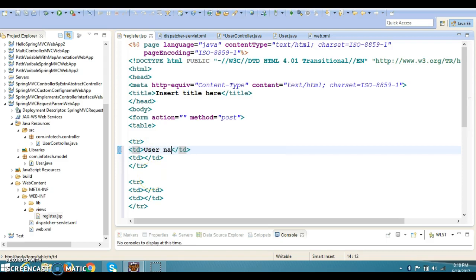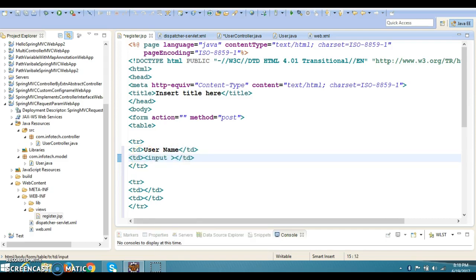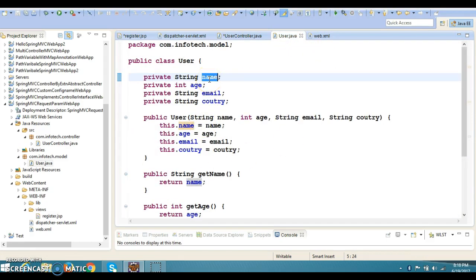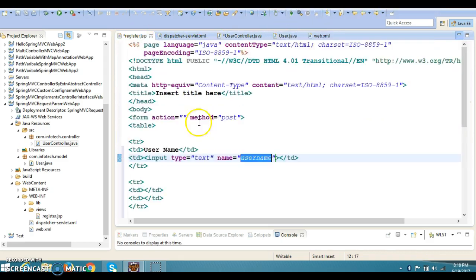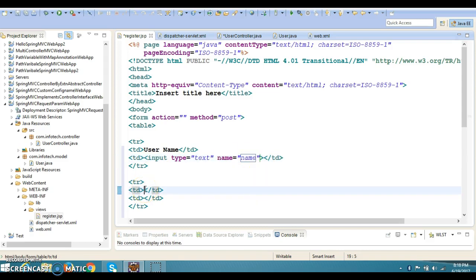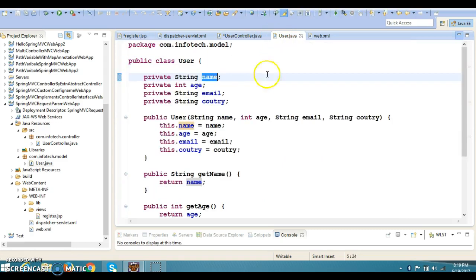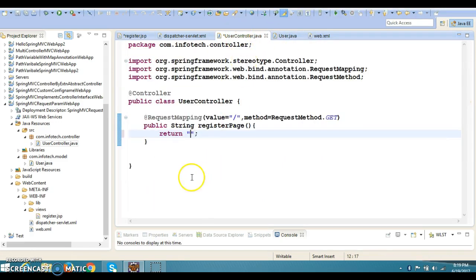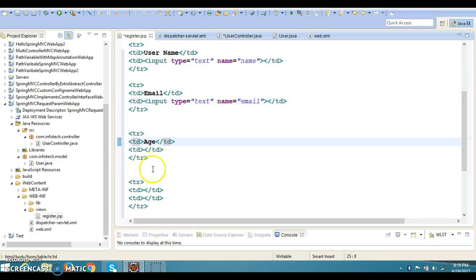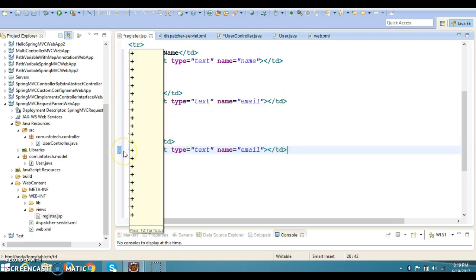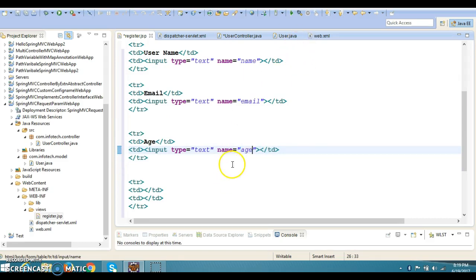We need to take four input fields from the UI. First, I'll add a username input of type text with name equal to 'userName' — the same variable name as in the User class. Second, I'll add an email input, also a text field, with name equal to 'email'. Third, I'll add an age input of type text with name equal to 'age'.